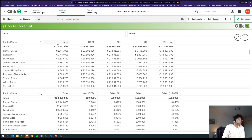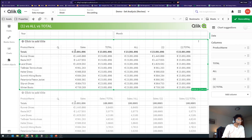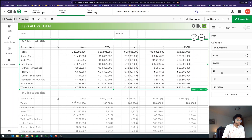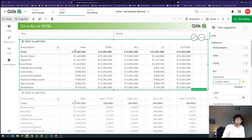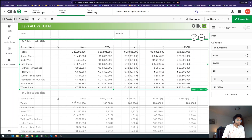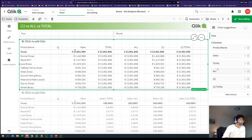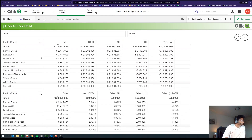We have our common column which is Sales — it is just Sum of Sales. Then we have TOTAL, which is Sum(TOTAL Sales). ALL is Sum(ALL Sales). Then we have Sum({1} Sales) and Sum({1} TOTAL Sales). So what's the difference between these?